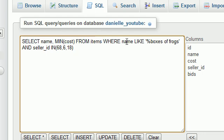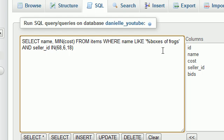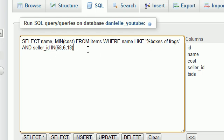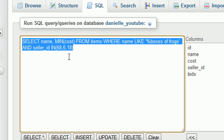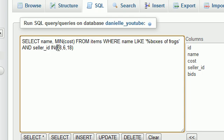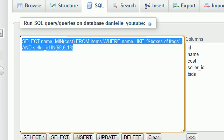So basically we're saying okay give me the name of the product and the minimum cost from all of the items on our website. But the name has to be like boxes of frogs, and the seller has to be one of these sellers. We already know these sellers are the ones selling boxes of frogs, so that should save our query a little time.